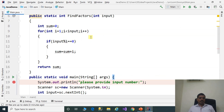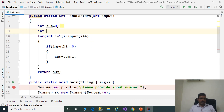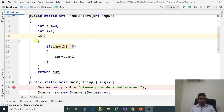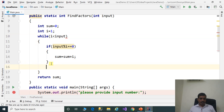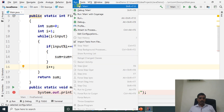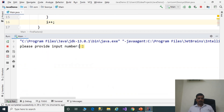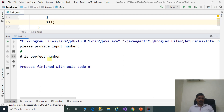Now we will try this program with a while loop. Declare i variable: int i equal to 1. Remove the for loop and use: while i less than input. Increment i value here: i plus plus. Execute this program without debugging — go to Run, Run Main. Provide input number 6, press Enter. Output: 6 is a perfect number.